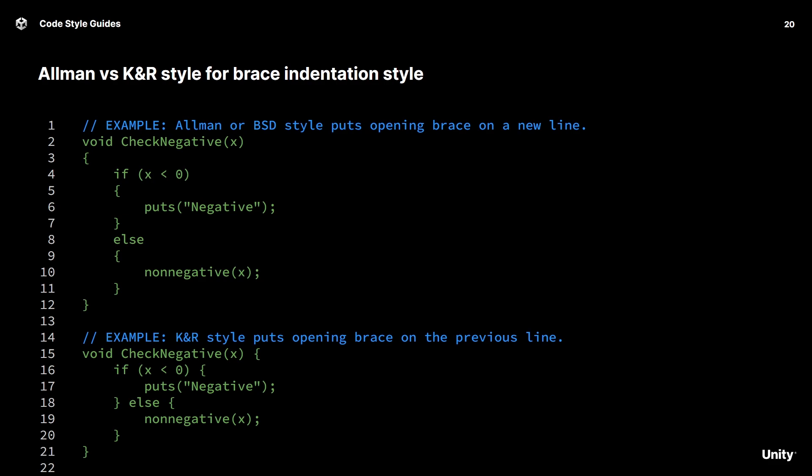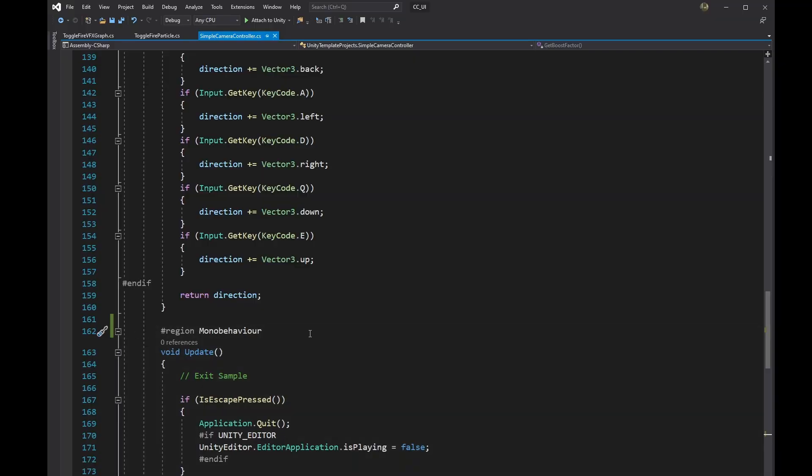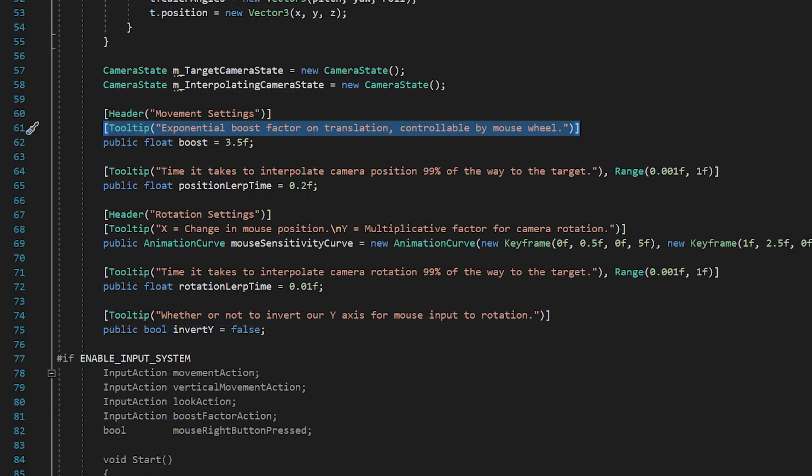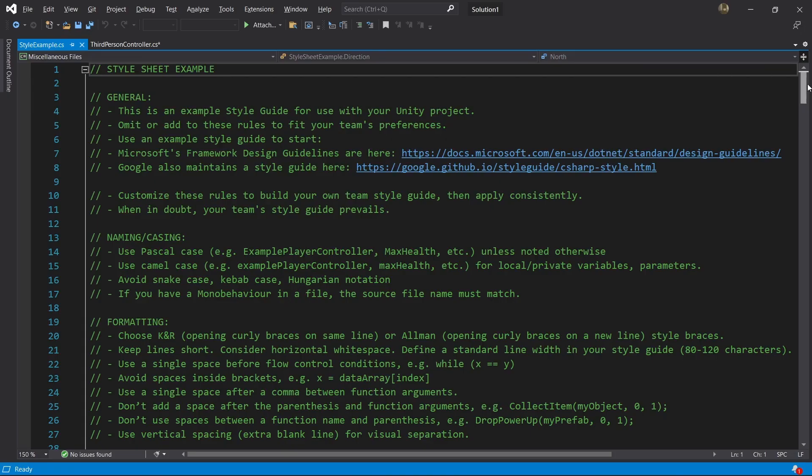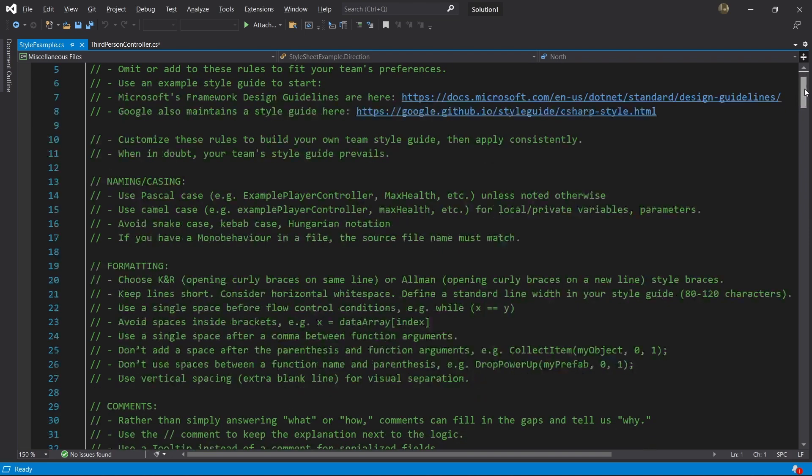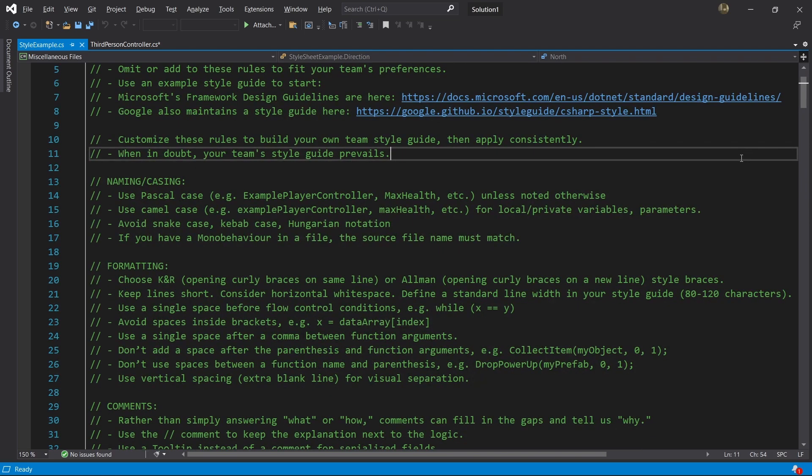You may also want to consider things such as: does your team use Pascal case for enums or is everything in capitals? Do you want to have a rule about using regions in all scripts? Do you have a policy for using tooltips to replace comments for inspector properties, and so on? Again, think of the code style guide as an agreement on what your team should be doing. A great guide makes a project feel like the work of a single author, regardless of how many people actually worked on it.